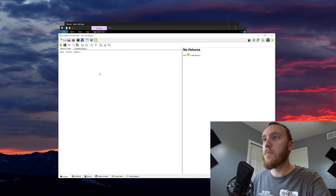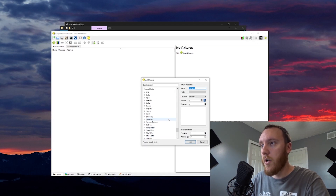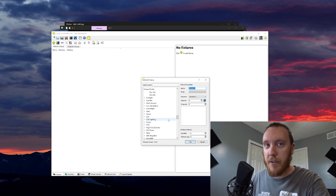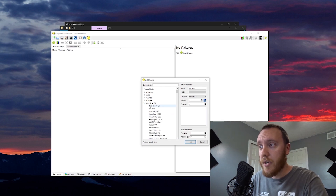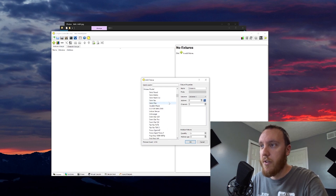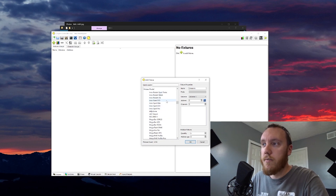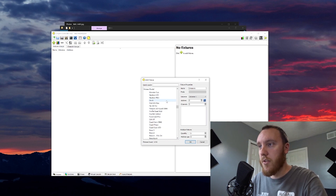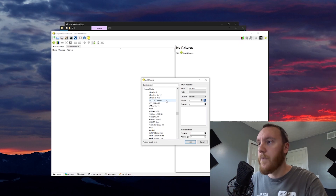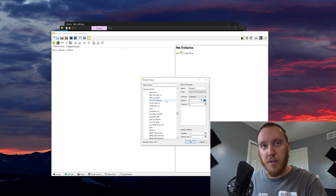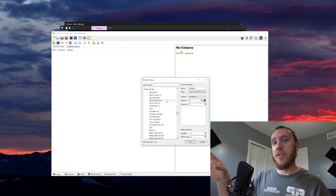We'll open up QLC+ and say I'm creating a new show file here. I'm going to look through here and say my fixture's not in here. QLC+ has a ton of fixtures built in — American DJ fixtures, all kinds of them. The dots are in here, the flat bars, the vent bars, all the inno pocket moving heads and stuff. They're all in here — your mainstream big fixtures.